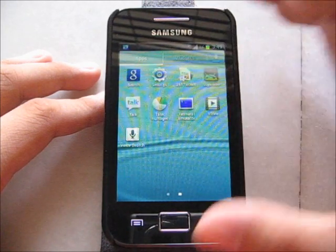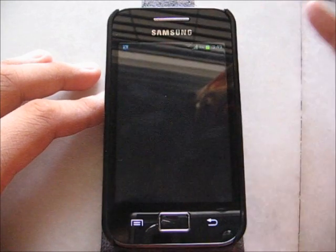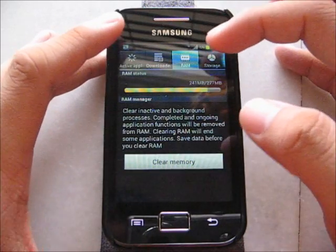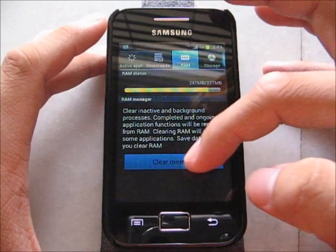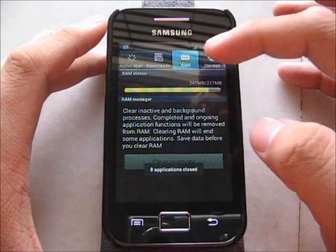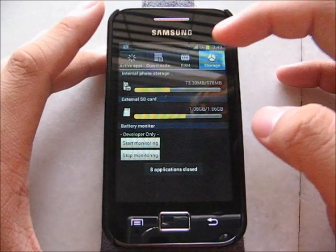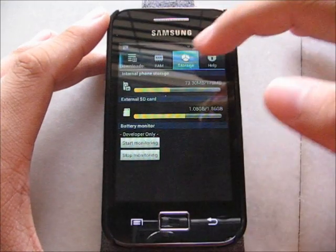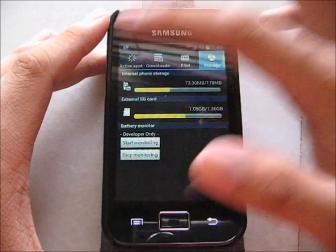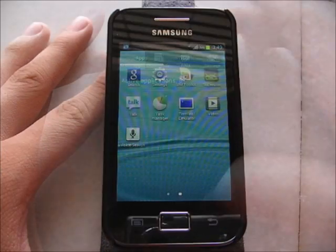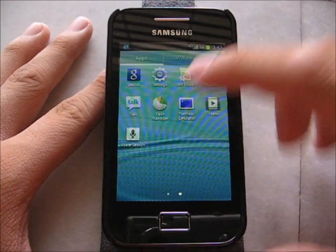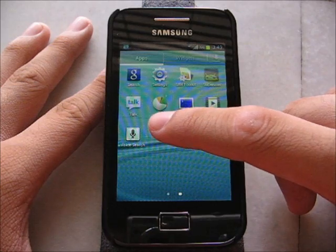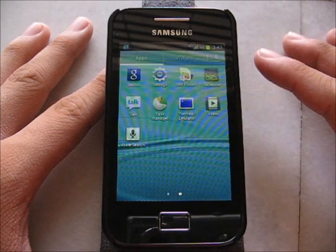Task Manager — they added a Task Manager into this ROM so you can clear the memory and view the storage. You guys will realize that in the previous version, Alpha 5, there was no Task Manager.